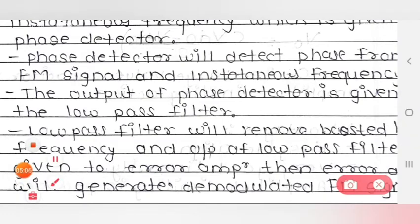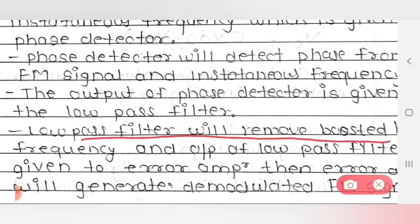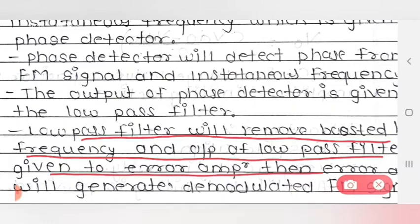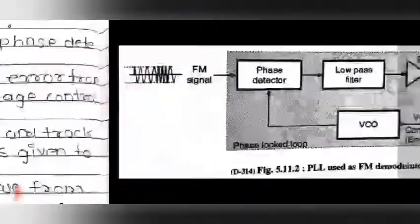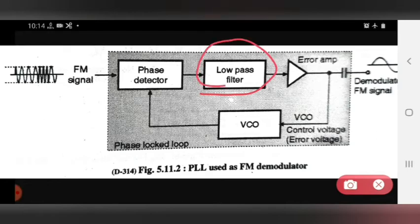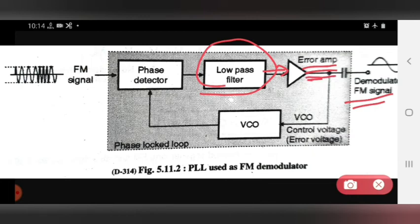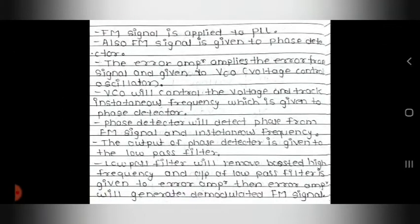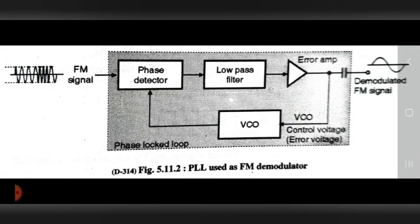The low pass filter will remove boosted high frequencies, and its output is given to the error amplifier. The error amplifier will then generate the demodulated FM signal. In this way, this is the detailed working of PLL used as an FM detector circuit.